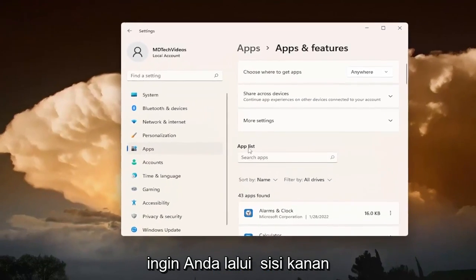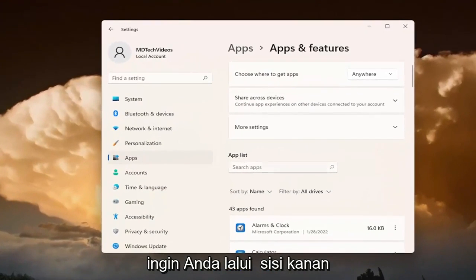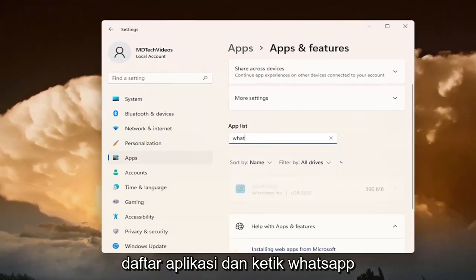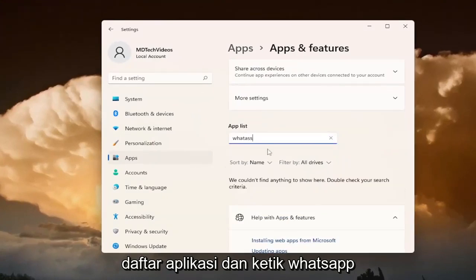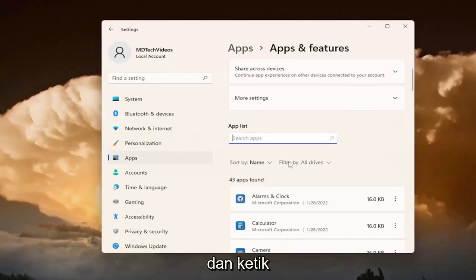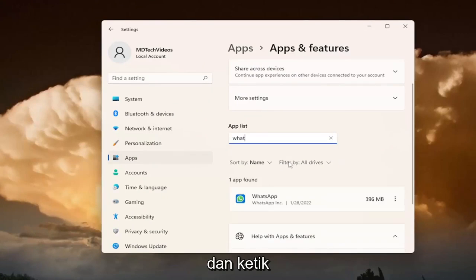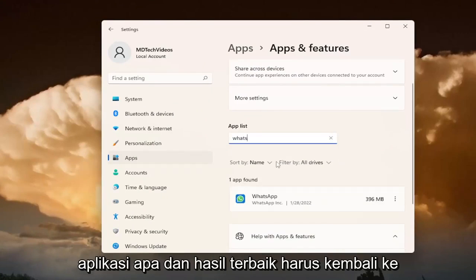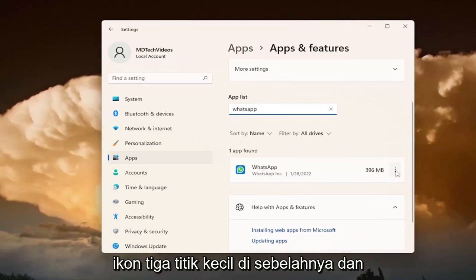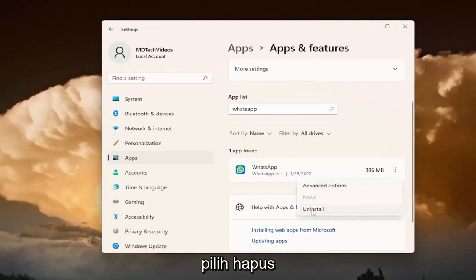You want to go over on the right side of the apps list and type in WhatsApp. The best result should come back with WhatsApp. Go ahead and click on the little three dotted icon next to it and select Uninstall.